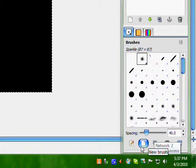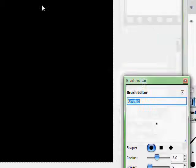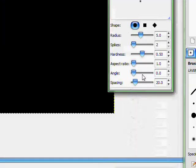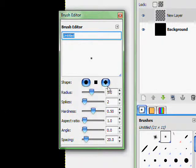Press this little icon down here and if you hover your mouse over it, it says New Brush. So click that. Now you're in the brush editor. This requires no skill at all.